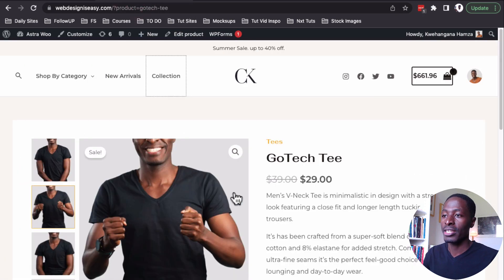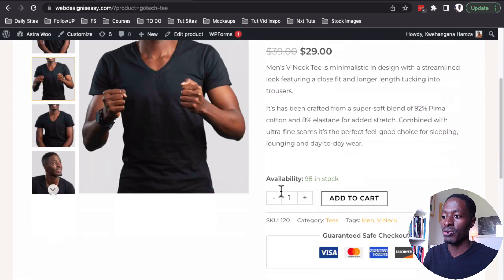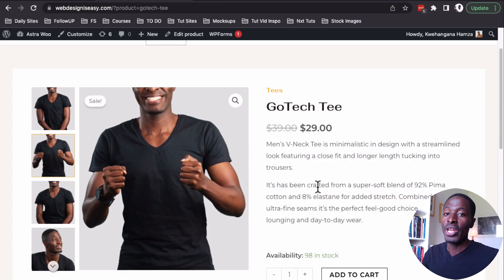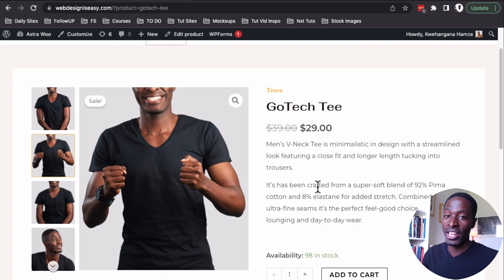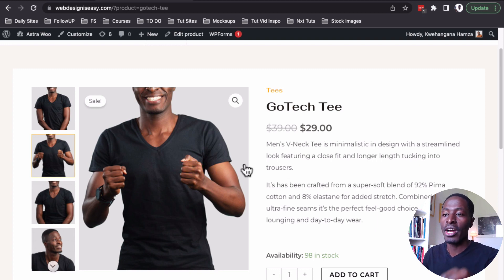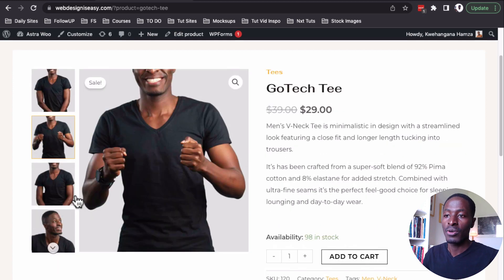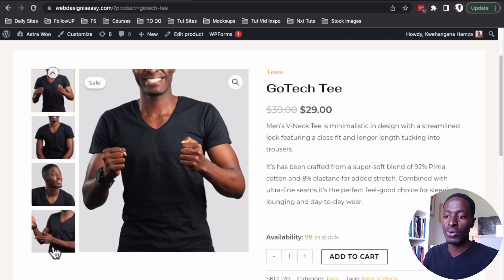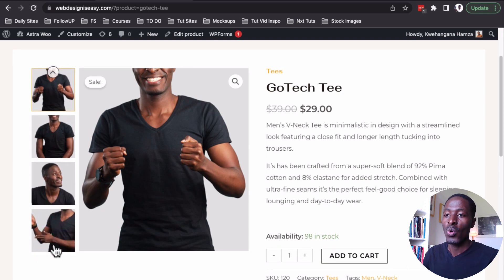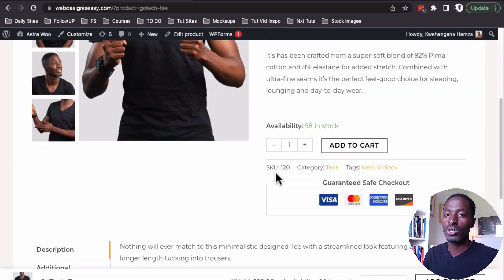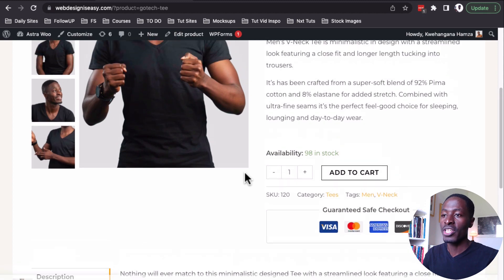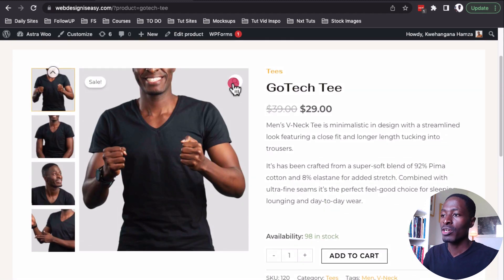When we go to the single product page, we are now having new layouts — not only for the shop page, but also for the single product page and all the other WooCommerce pages. We now have a new gallery layout. We have images in vertical scroll, and we can also have them in horizontal, which I'm going to show you in this video.